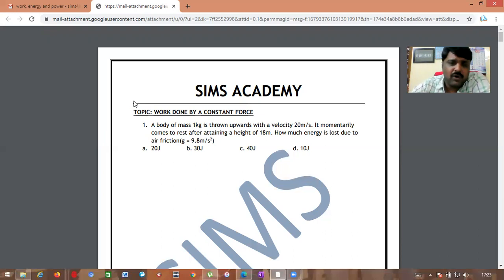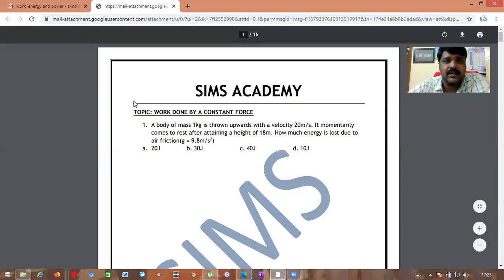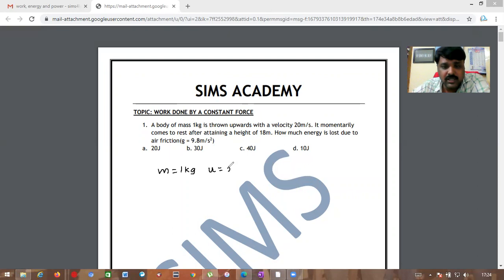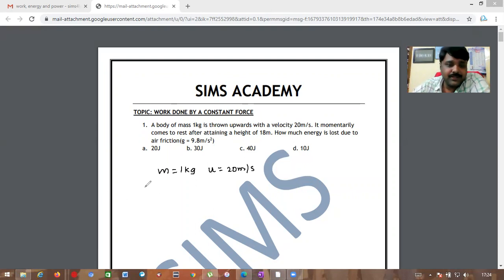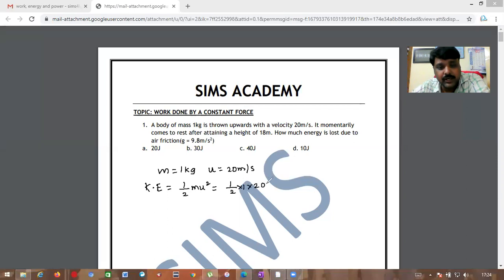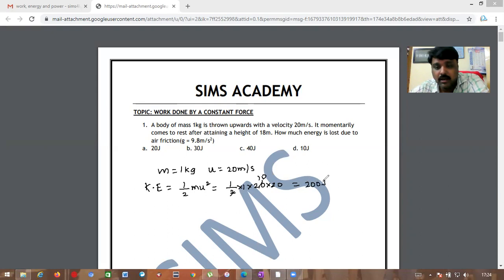First, let us see what is given. Mass is 1 kg, and it is thrown up with an initial velocity of 20 meters per second. Now let us find the kinetic energy: half m u squared = half × 1 × 20 × 20 = 200 joules.